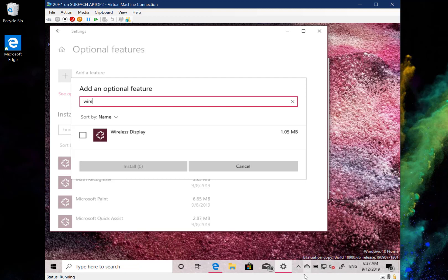They also fixed issues with syncing settings and ease of access. However, there are still plenty of known issues — Reset This PC still requires an additional 5GB of storage space if you want to use the cloud option.